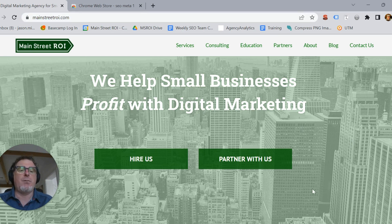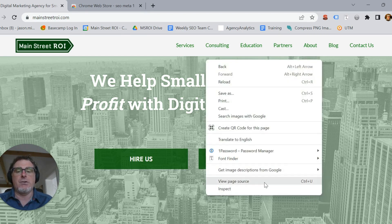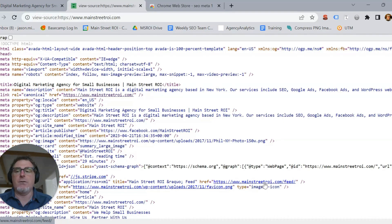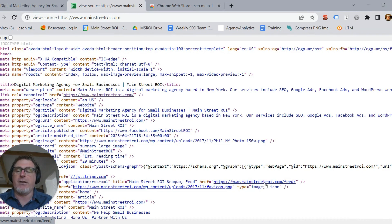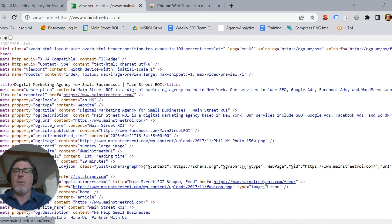So you're going to go pretty much anywhere on the page — any dead space — and right click, and you're going to go to View Page Source. Now don't get intimidated. This is the code for the page, but you can't break it or anything like that, and we don't need most of this stuff.